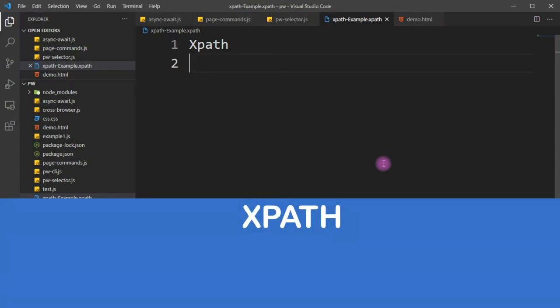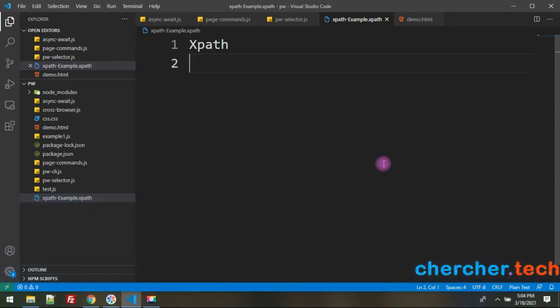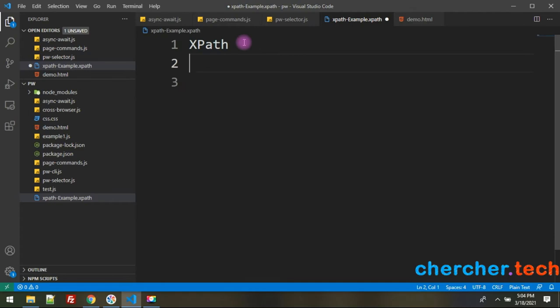Welcome back. In the last videos we covered selectors and CSS. In this video we're going to explore what XPath is and the different kinds of XPath. Before automation tools like Playwright, Selenium, or Protractor existed, systems that wanted to connect or transfer information used XML. Later, they started using JSON.